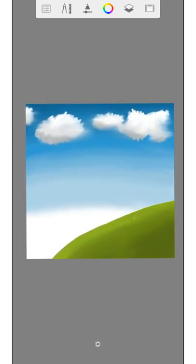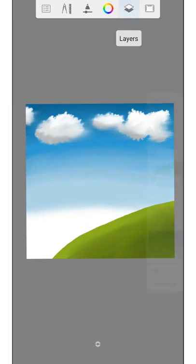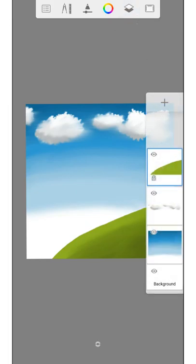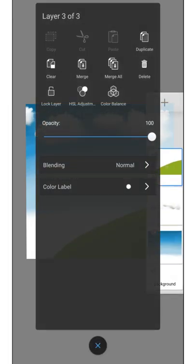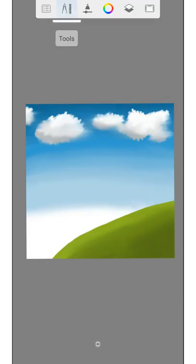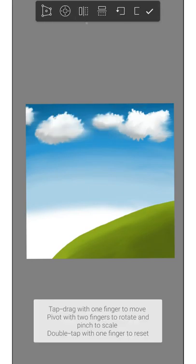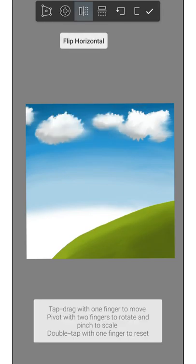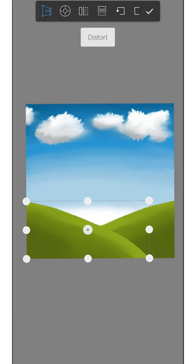Now you have two choices: either you create a new layer and paint another hill, or you copy the first hill. I am lazy so I copy the hill. Now with the transformation tool I set up the hill. Here you can mirror the hill and change the size of it.